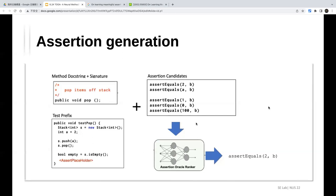Despite these limitations, the approach uses CodeBERT in a smart way compared to other approaches. They're using CodeBERT in a much more reasonable way than prior baselines, which is a genuine contribution of this work.